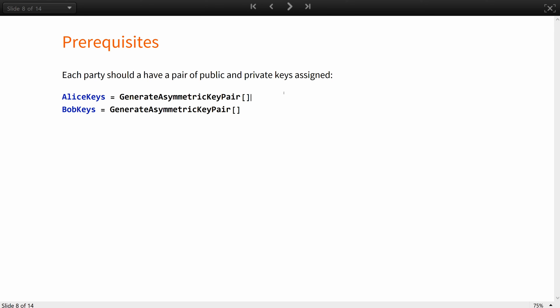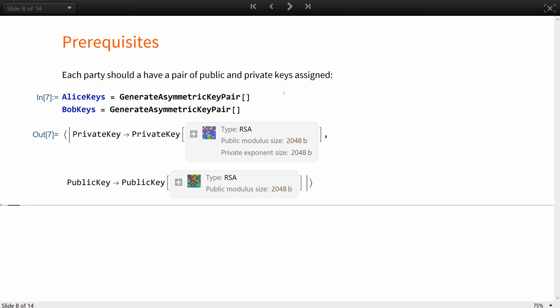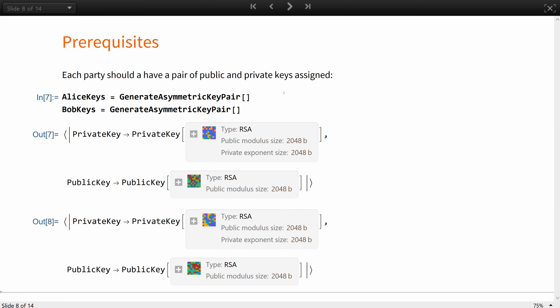First of all, each party should have a pair of public and private keys assigned. For the purpose of this lesson, we will limit ourselves to just two participants, the usual Alice and Bob, but this approach is scalable to as many as needed. In this particular example, you will generate RSA keys for Alice and Bob, but elliptic or Schnorr's would have also been suitable.